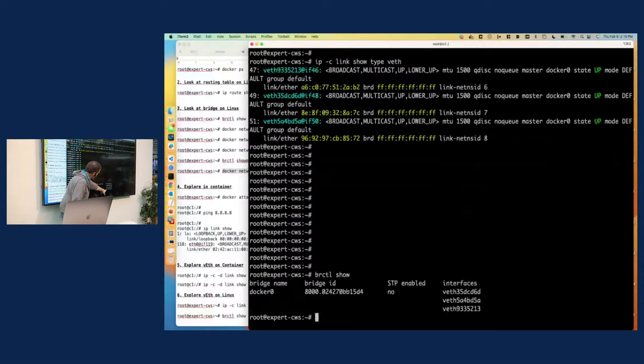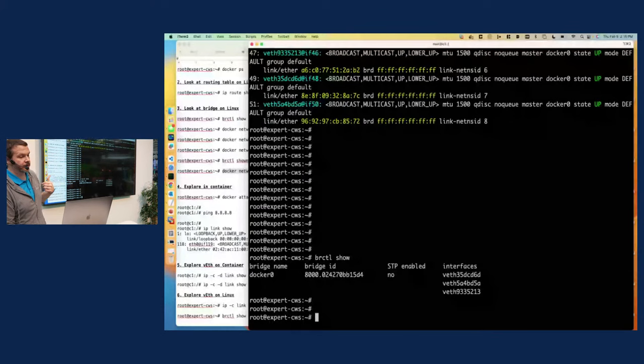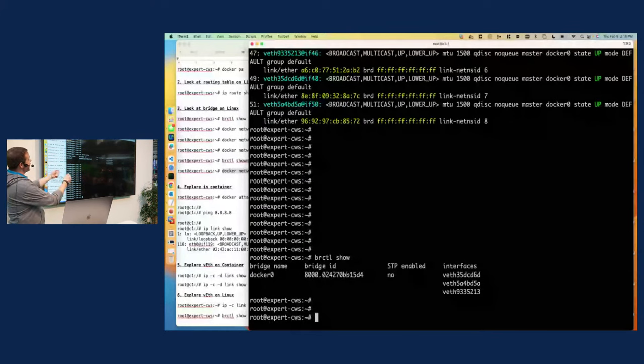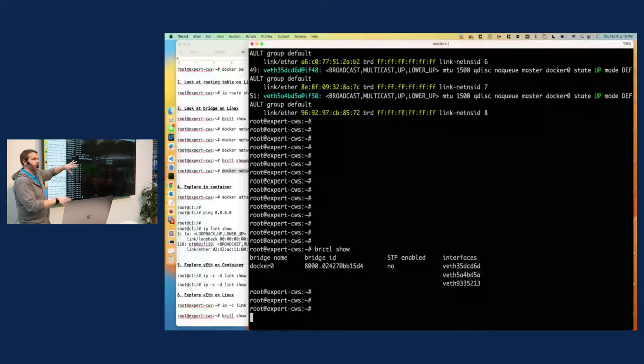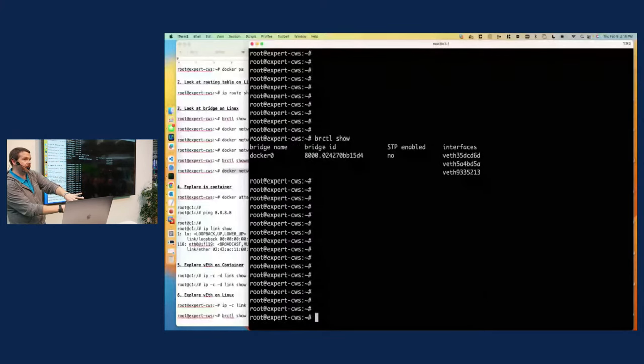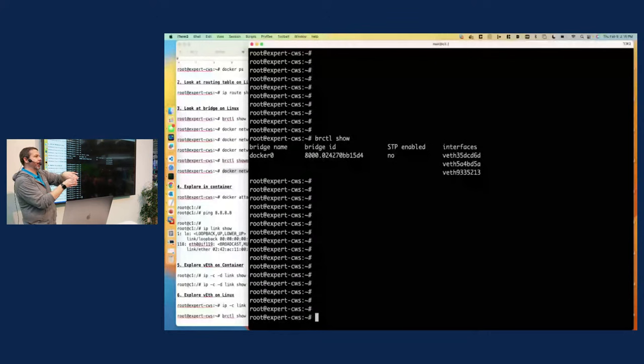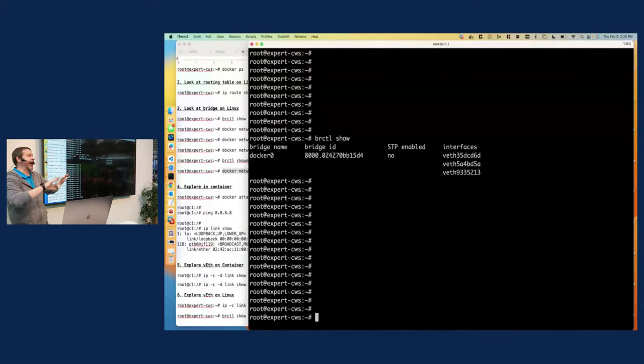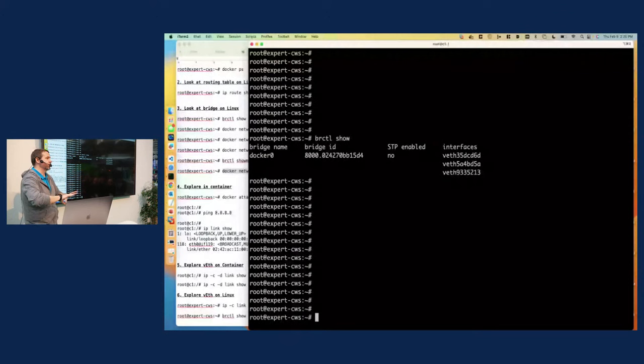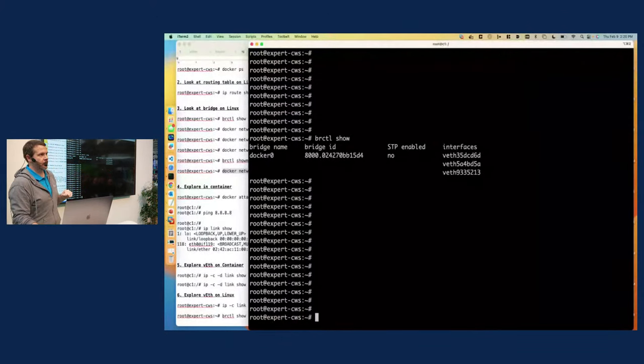So down here on Docker zero, where we started interfaces, VEth 9, 3, 3. We can see that that other end of the virtual ethernet cable is actually attached right to that switch, that bridge inside of Linux that goes through showing us how we've got the container that has a Mac address. It uses the virtual ethernet cable to connect to the switch. And then if it needs to route out, it has access to the Linux networking stack so that it can get where it needs to go. Okay. Makes sense. Excellent.